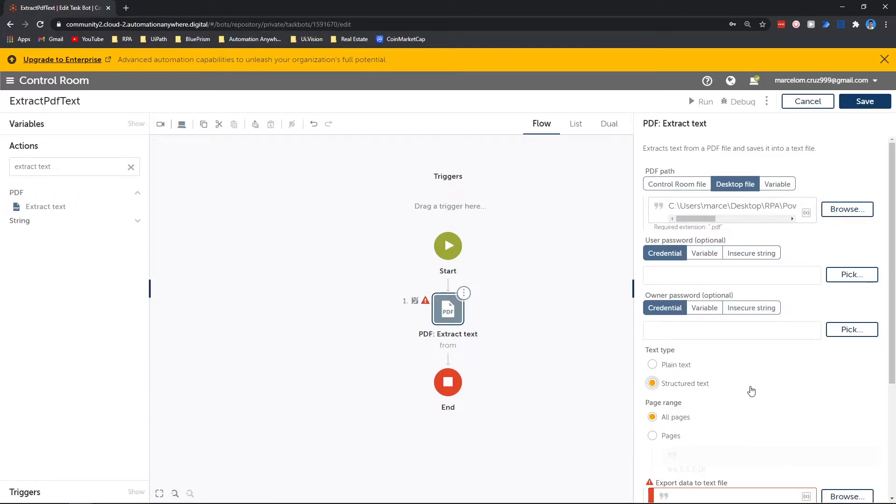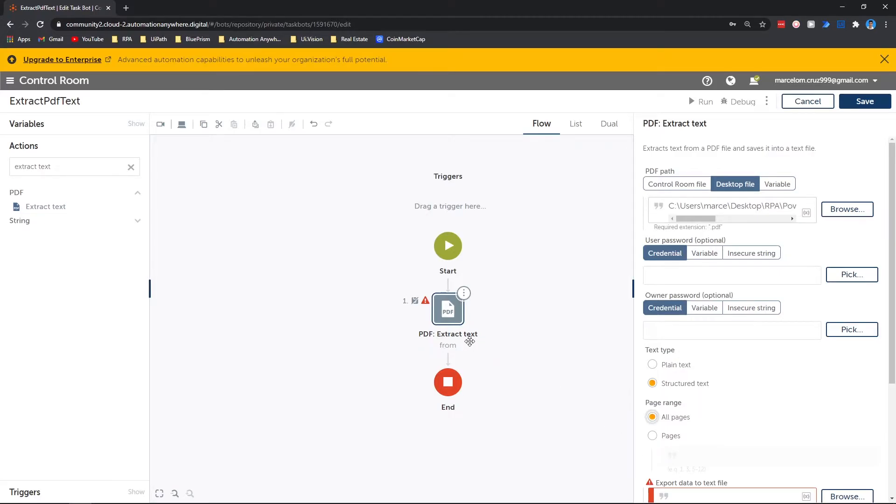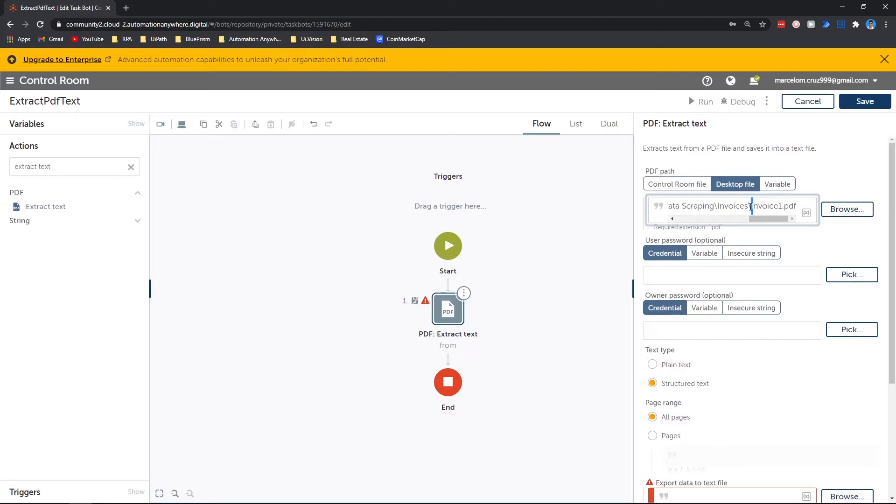And now lastly, we have to indicate the text file that will get the data extracted from the PDF file. So in this case, let's copy here the path of the PDF file where it's stored, the directory.